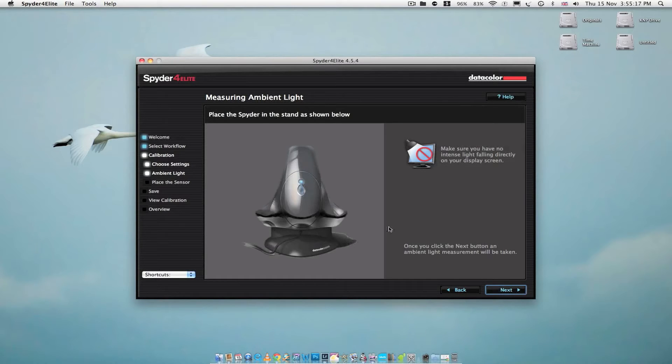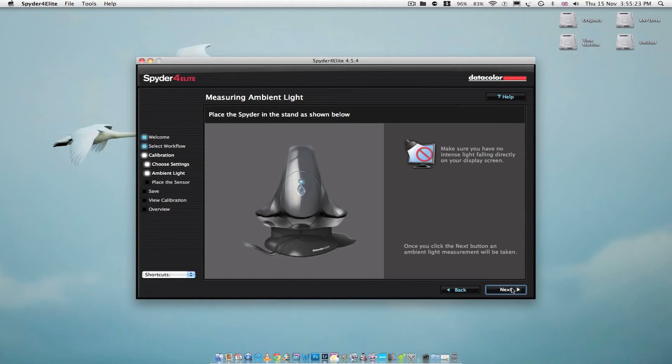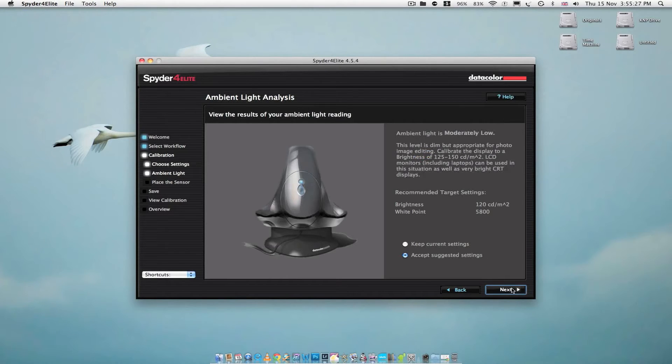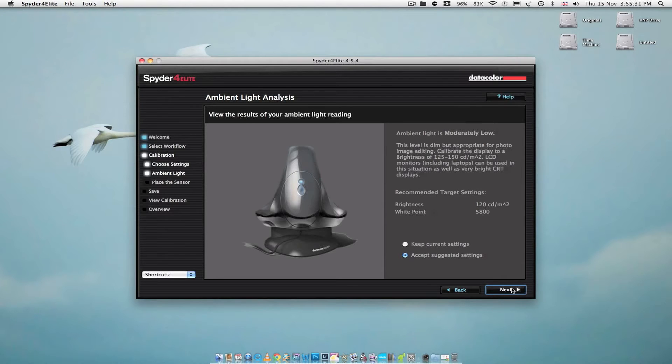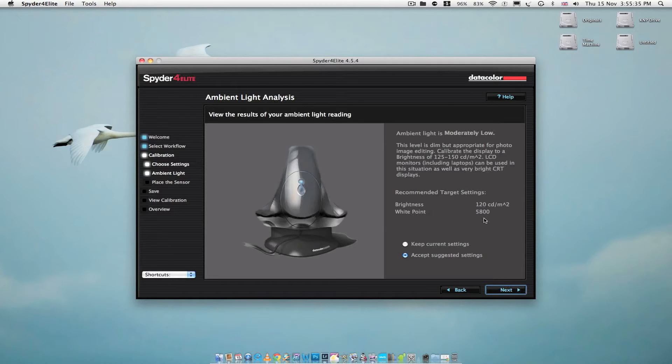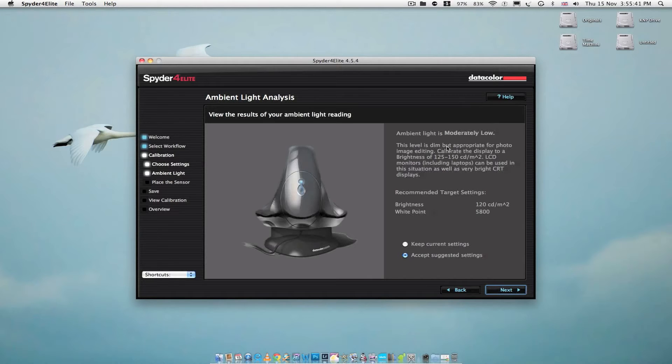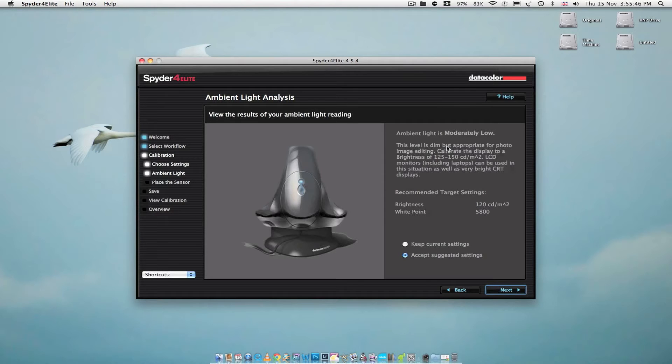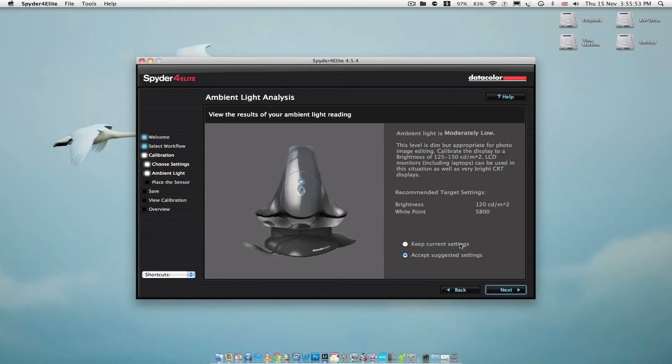The Spyder 4 is already in its stand. It's now set up that the ambient light is moderately low. I think last time it said it was medium. That could have been due to the time of day. It's now the evening and it's getting a little dark, but that shouldn't really affect anything. So let's click next.